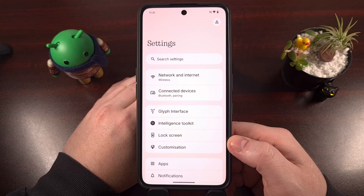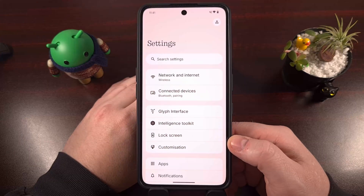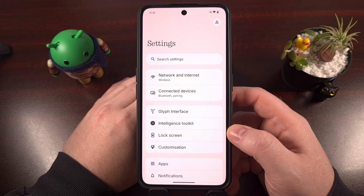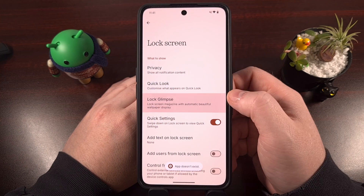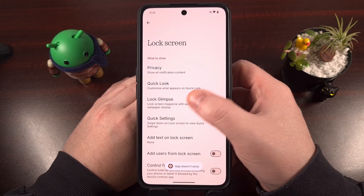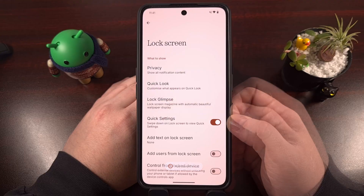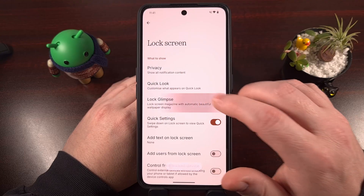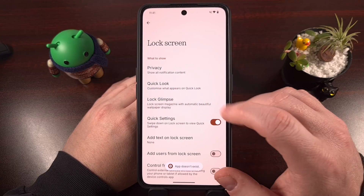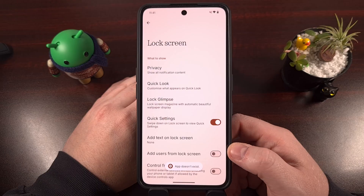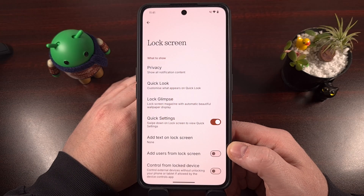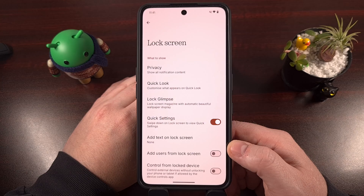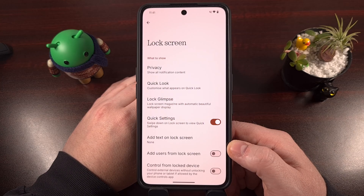Once you have the package name typed out correctly, press Enter on the keyboard. As long as you get a success message, the command was executed correctly. I recommend opening the Settings application, diving back into the Lock screen section, and trying to open the Lock Glimpse application. If you're told the app does not exist, it has been successfully uninstalled. Not only does that prevent the app from being launched, it also blocks it from running in the background.